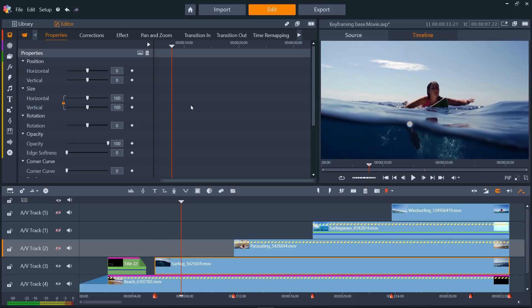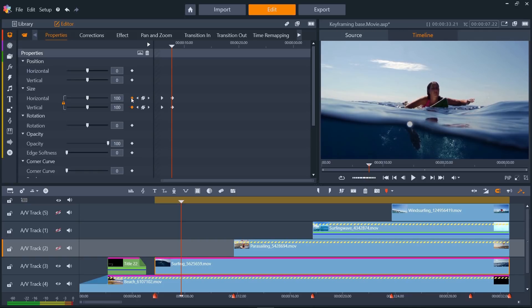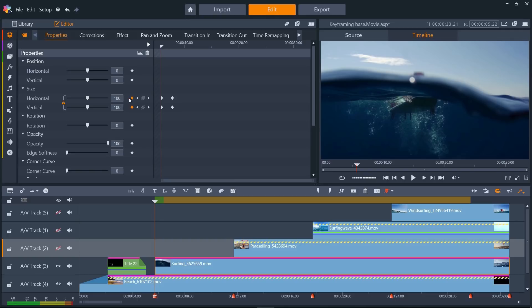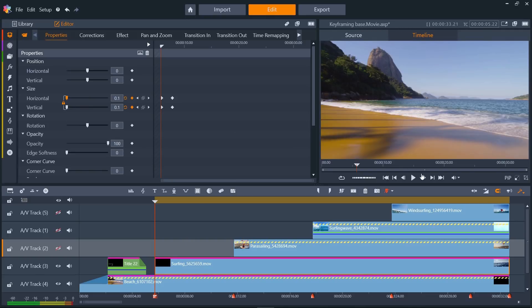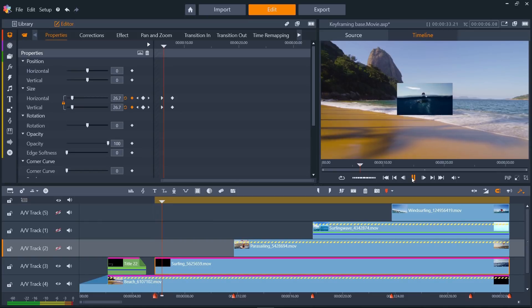We'll add the size keyframe here, then press the previous keyframe icon to jump back to the start of the clip, and then change the size here to zero. If we play the result, we can see it's a good start.